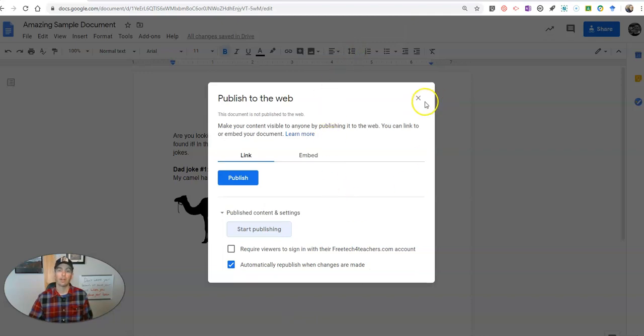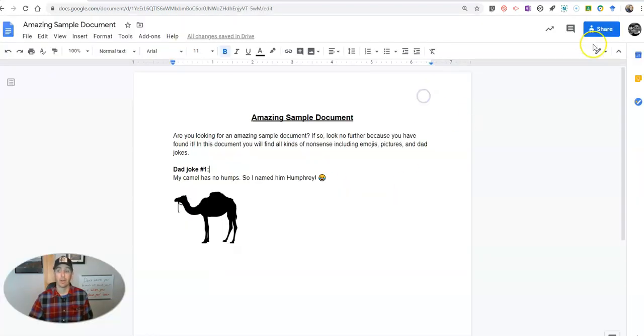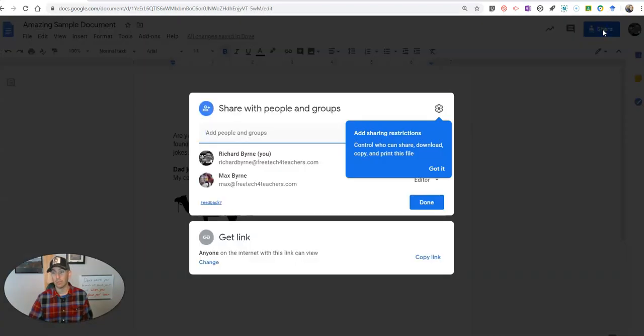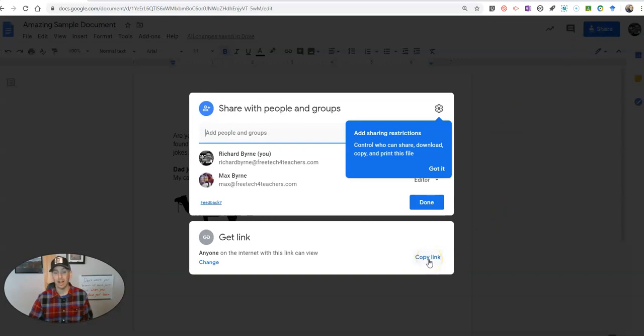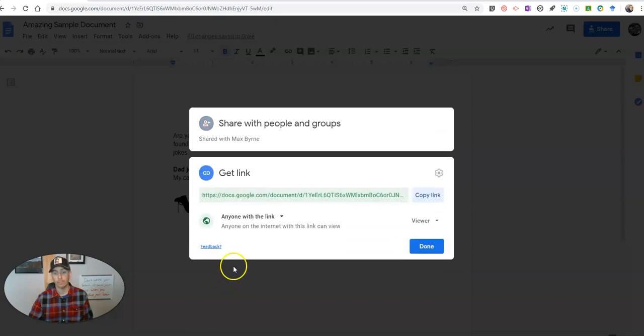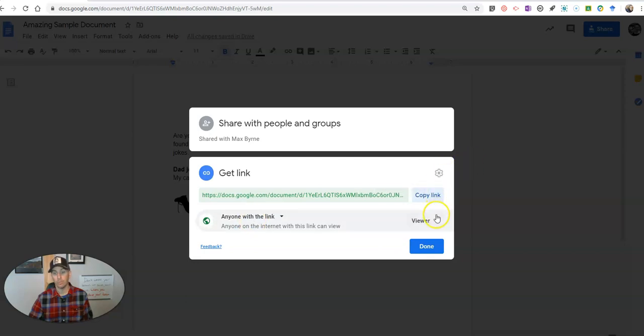Now down here under publish content and settings, I can turn that off, and so that link is no longer active. But the link over here for sharing, that is still active.